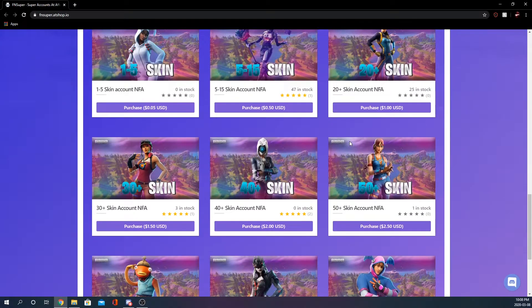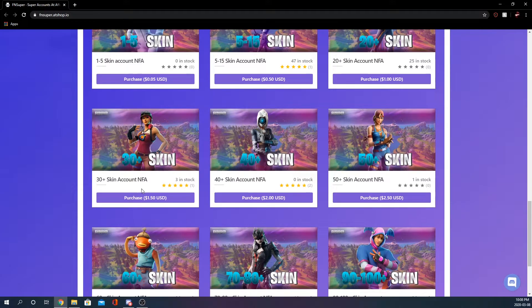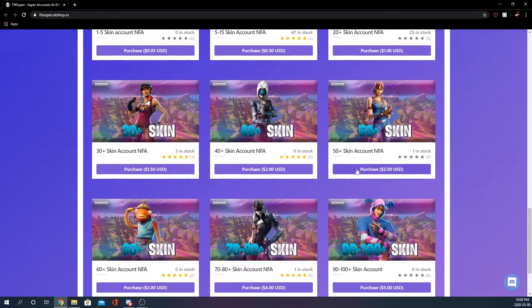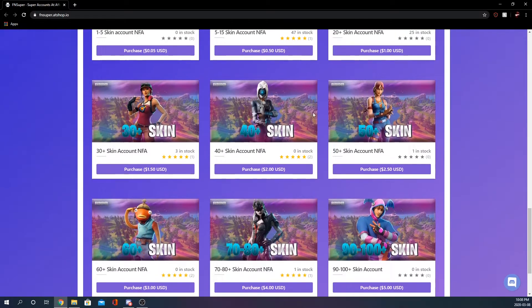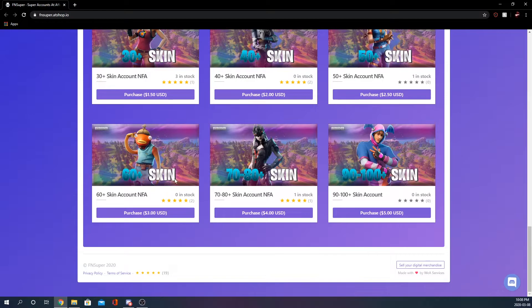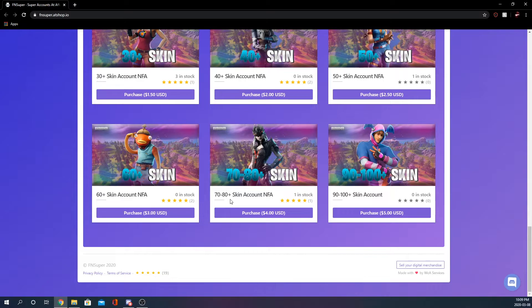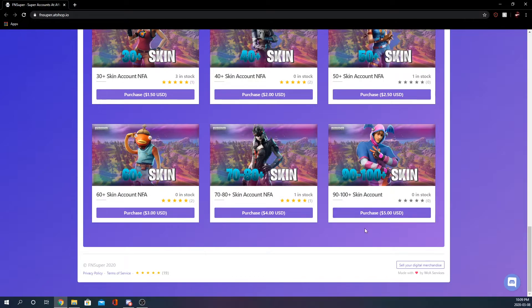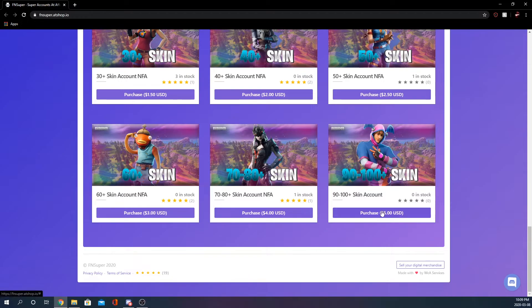30 plus for 150, 40 plus for two dollars, a 50 plus for 250 which is a pretty good price on a 50 plus. I really like these graphics, on the border there's like nice purples and stuff. We have a 60 plus for three dollars, a 70 to 80 so it's giving you some room there you can get a 70 or an 80 plus. And then a 90 to 100 plus so there can be some stacked accounts in here. Four dollars for 70 to 80 and 90 to 100 for only five dollars.